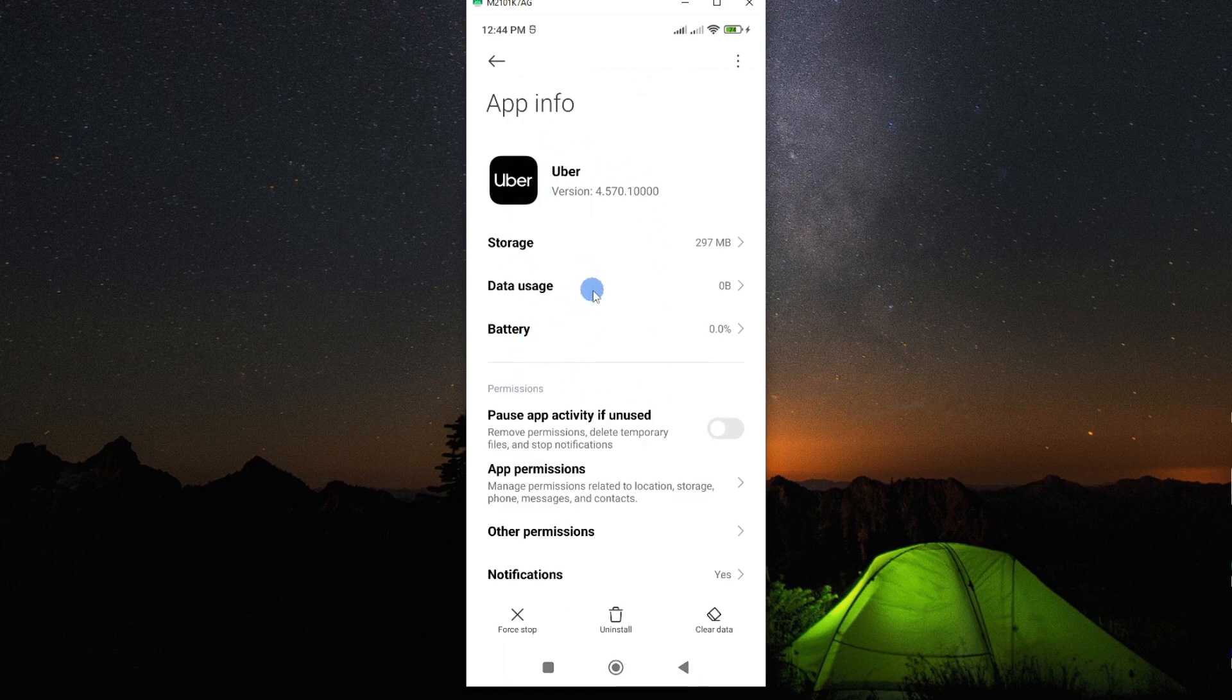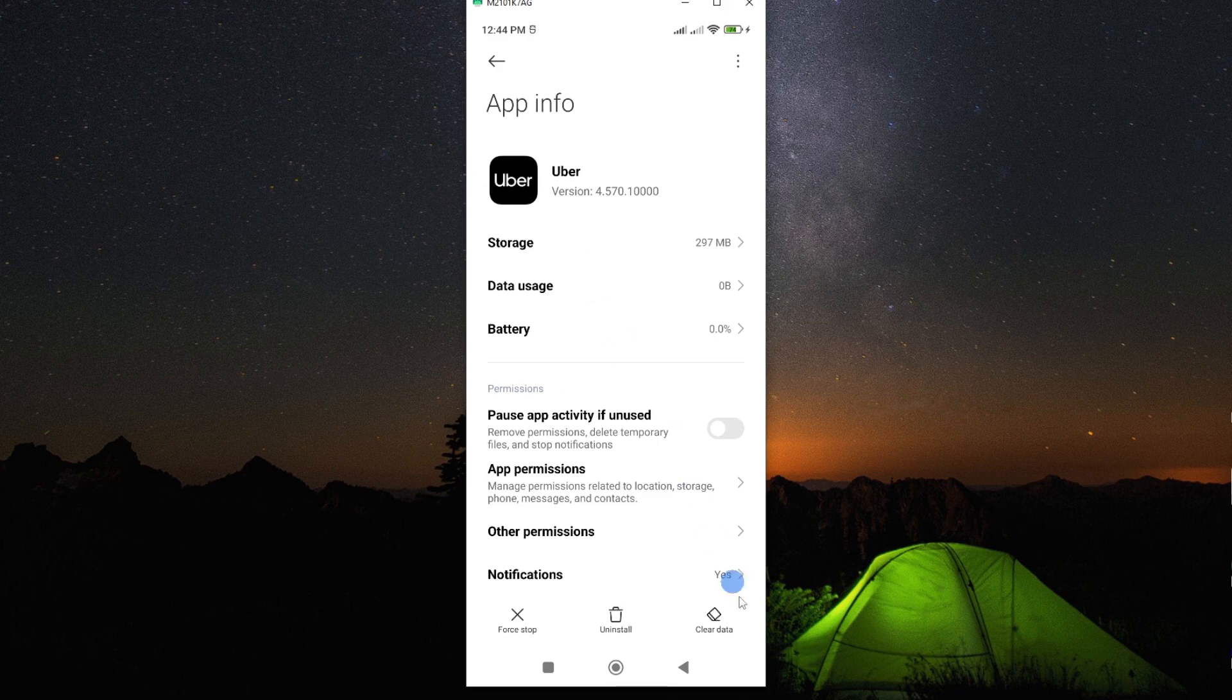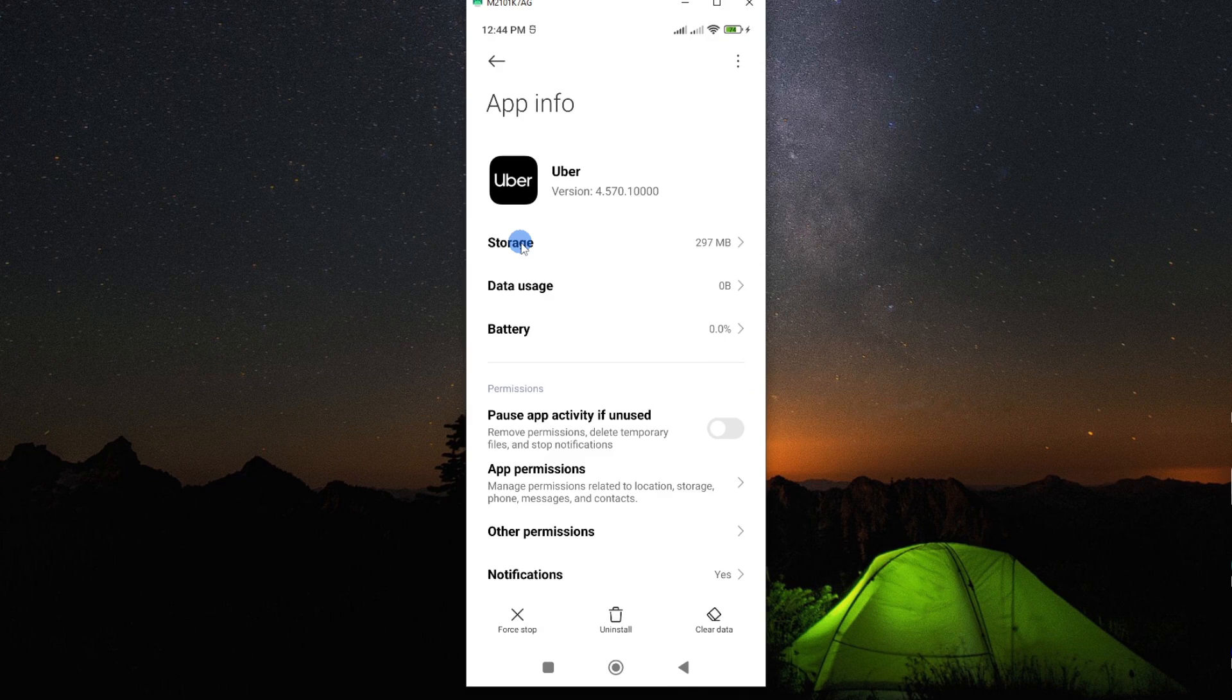So from here, we are interested in clearing the data for this app and more especially the cache data. So the clear data button is here. But if I tap on storage...